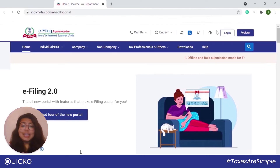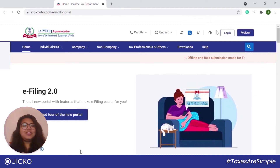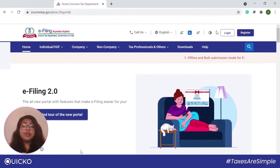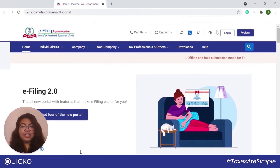Filing your ITR is not the last step of the process. E-verifying it is equally important, since an ITR filed but not verified is treated as an invalid return by the income tax department. So in case you have filed your ITR but have not verified it within the next 120 days, or if you have failed to file your ITR before the due date, then you have to raise a condonation request.